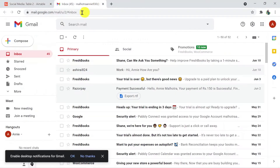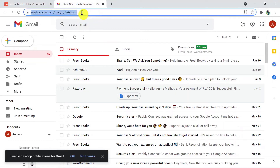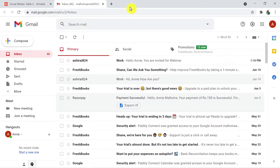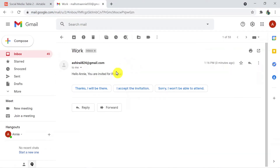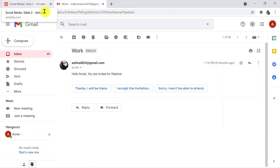Going back and refreshing — here is the email that reads 'Hello Any, you are invited for webinar.' So this is how the connection works: Airtable to Gmail.